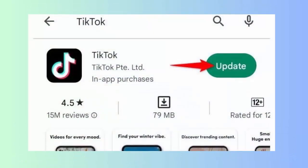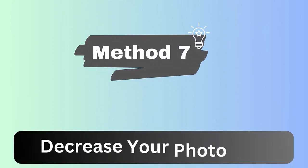Method 6: Check and update the TikTok app. Open Google Play Store on your Android phone, type TikTok in the search bar, then check if any update is available and tap on the Update option.